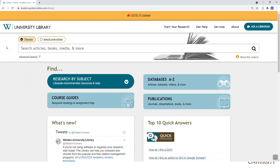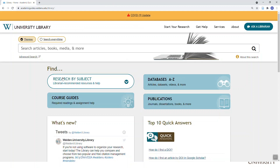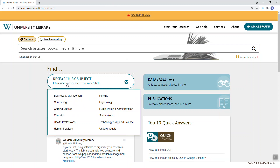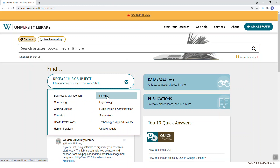I personally recommend for almost everybody that you go to your custom subject page by clicking the 'Research by Subject' oval — the darker blue oval in the middle of the page — and then pick health professions, nursing, or whatever your program is.